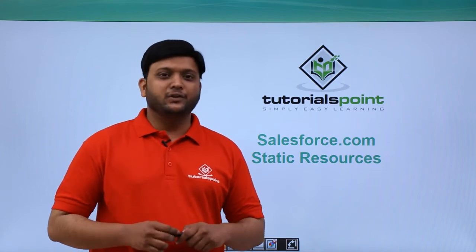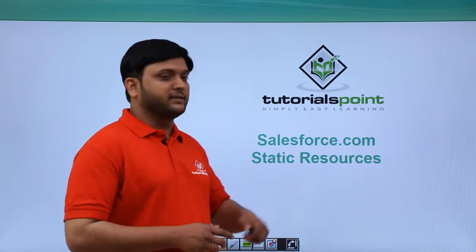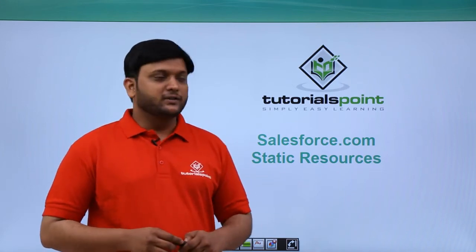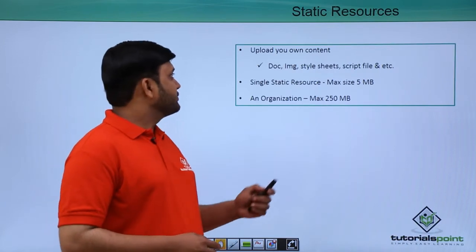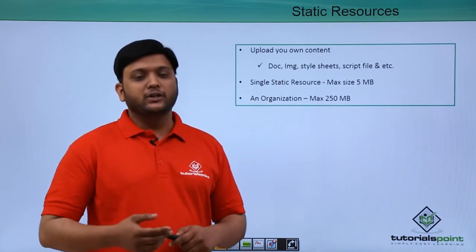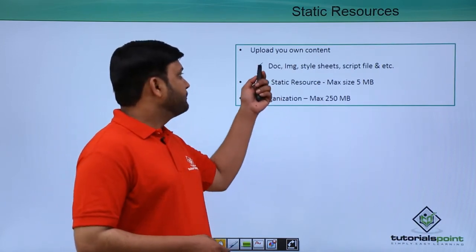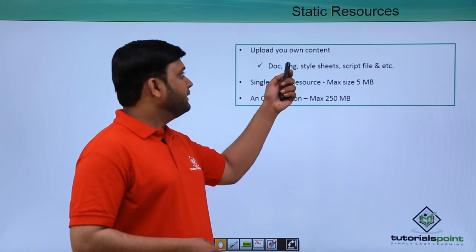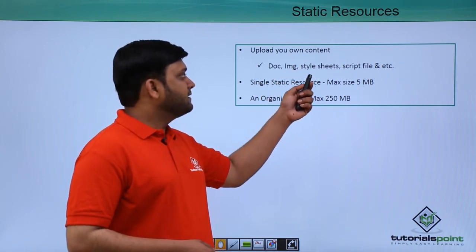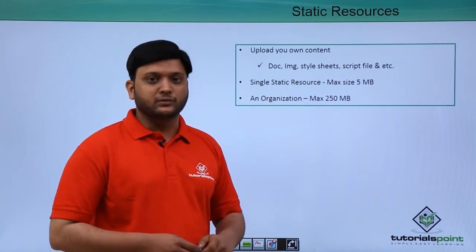In this video session, we are going to discuss static resources. Static resources allow you to upload your own content, for example documents, images, style sheets, and scripting files.